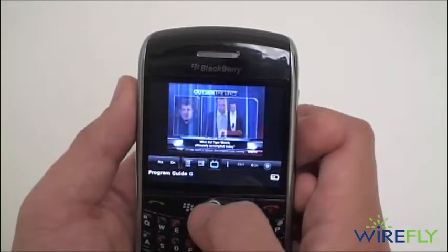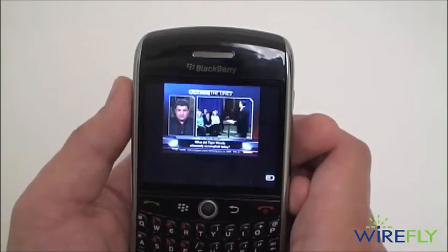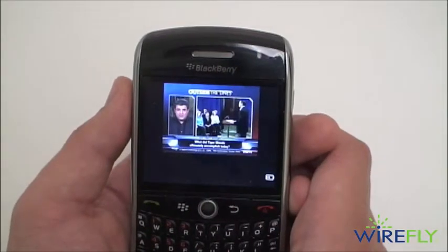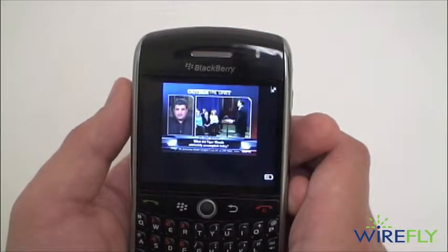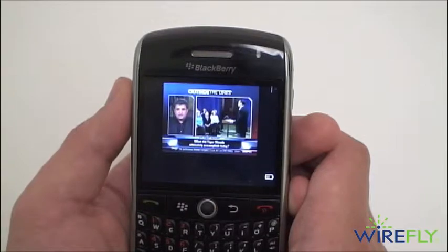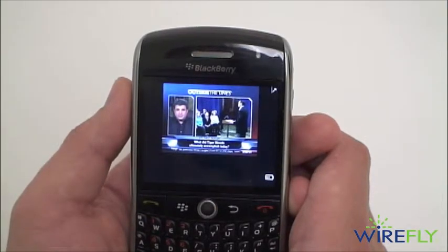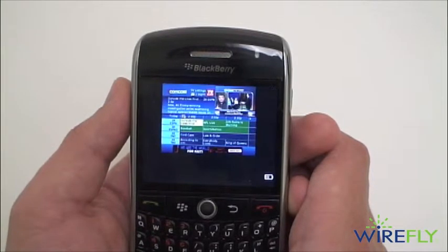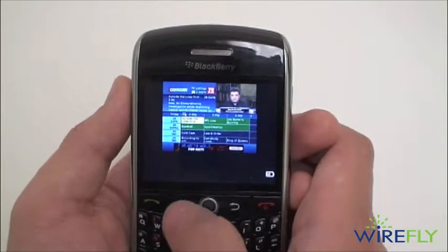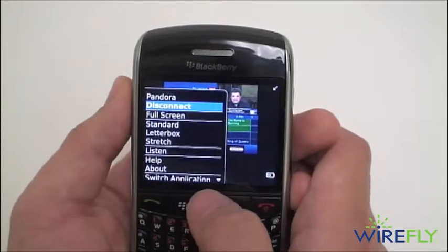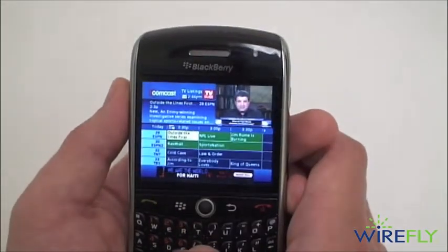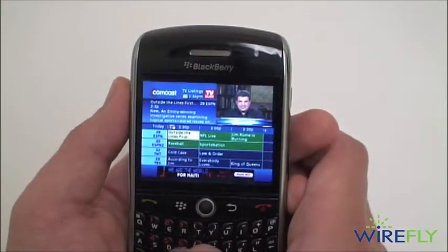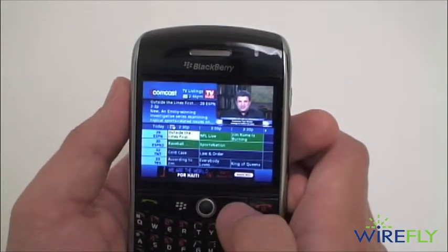We'll access our program guide quickly. It's controlling the remote, so it'll take a second. There's our program guide, and we can choose to go full screen on that and browse the guide.